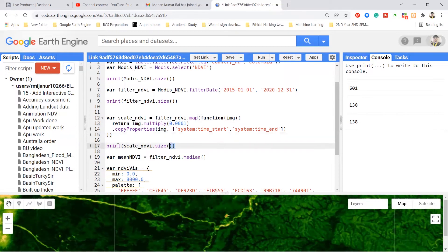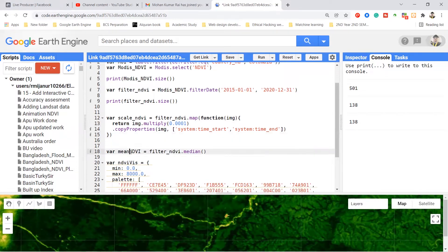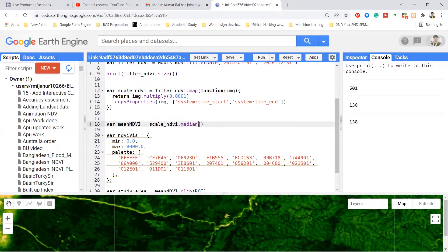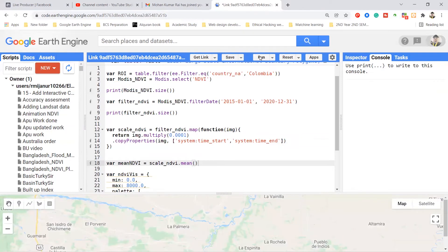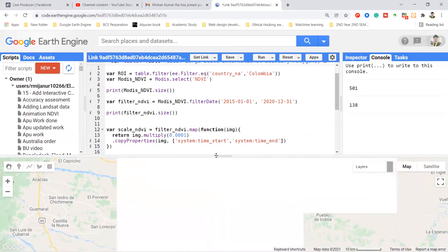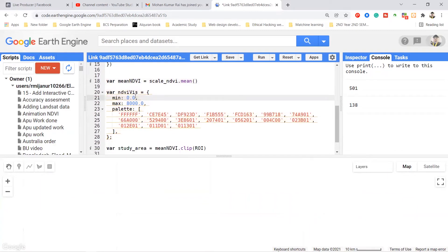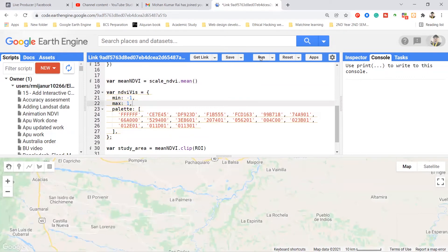Now I get the meanNDVI from the scaleNDVI variable. I replace filterNDVI with scaleNDVI and it calculates the median result. You can also calculate the mean or average. I click run and get the reprojected result. The map appears totally white because the visualization parameters still have min value 0.1 and max pixel value 8000. Since I rescaled to minus one to plus one, I update the parameters to min minus one and max plus one and click run — now we get a good result.